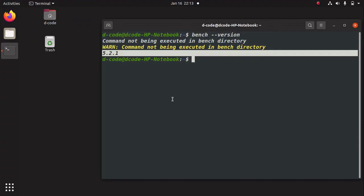Before winding up this video, we have to install one more thing — a code editor. I am using Visual Studio Code in this tutorial. We can install Visual Studio Code using the Ubuntu Software Manager. Search for Visual Studio Code, click here to install it, and enter your password. Now we have set up all the requirements and bench for the Frappe framework. See you in the next video — bye!